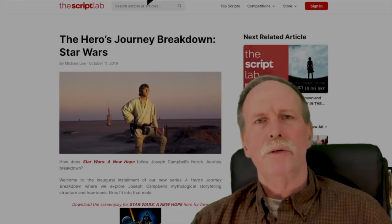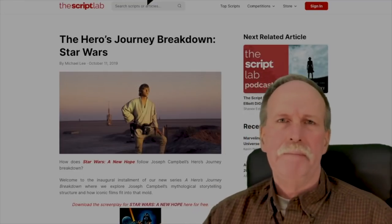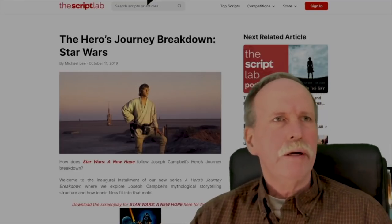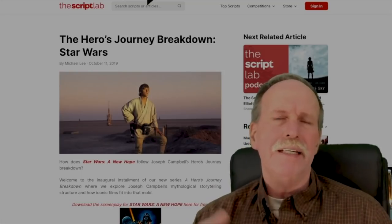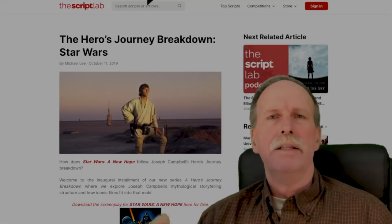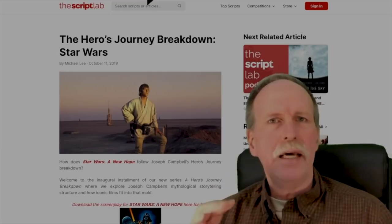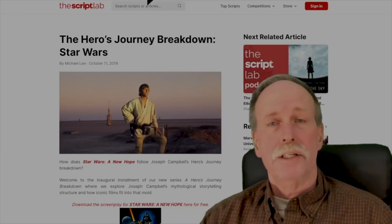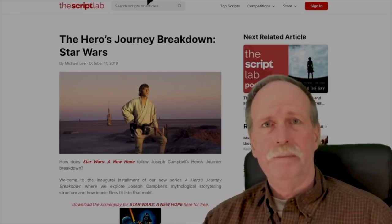Hello everyone and greetings from northern Michigan. This is Bob the Science Guy. Normally when I make videos, they're designed to target the science crowd. Today, I'm going to address the English majors that watch my channel.